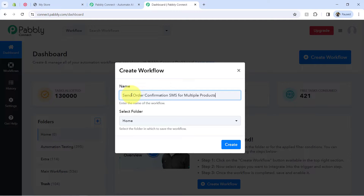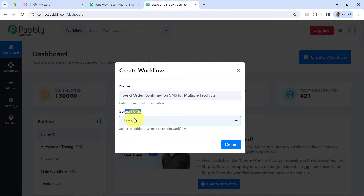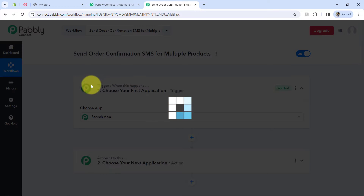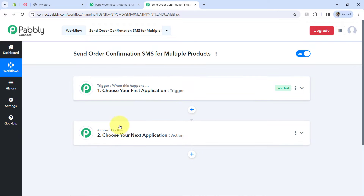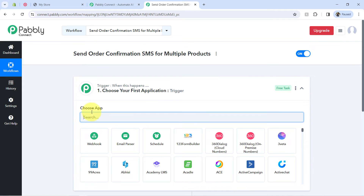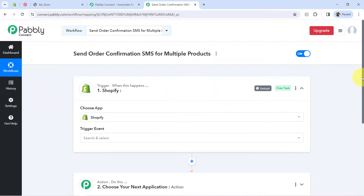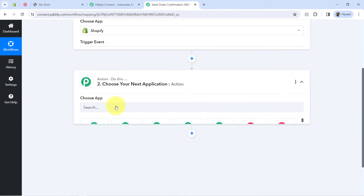I have pasted the name as 'Send Order Confirmation SMS for Multiple Products.' It is asking to select the folder, so I am selecting the main workflow folder, then clicking Create. You will find two boxes called Trigger and Action — trigger means 'when this happens' and action means 'do this.' According to our use case, whenever an order is placed in Shopify, automatically send the order confirmation SMS via Twilio.